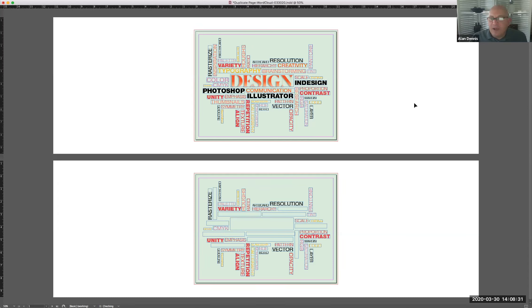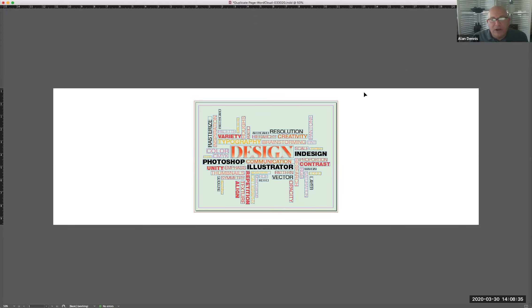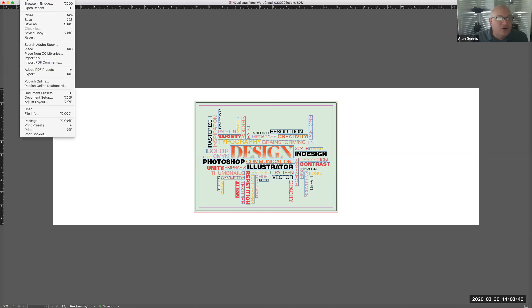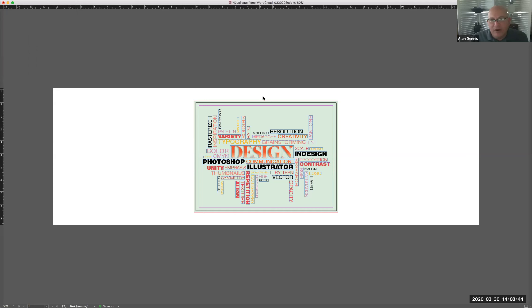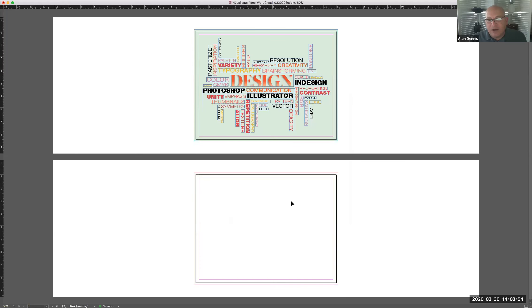So now I have two pages. I'm going to hit command Z and undo that and show you another way you could do it. That's the way I would do it. The first way I taught you to do it there. You could go to file document setup. And at the very beginning of this design, you could have told it to have two pages right here and then just click OK. And then that's going to create a second page.